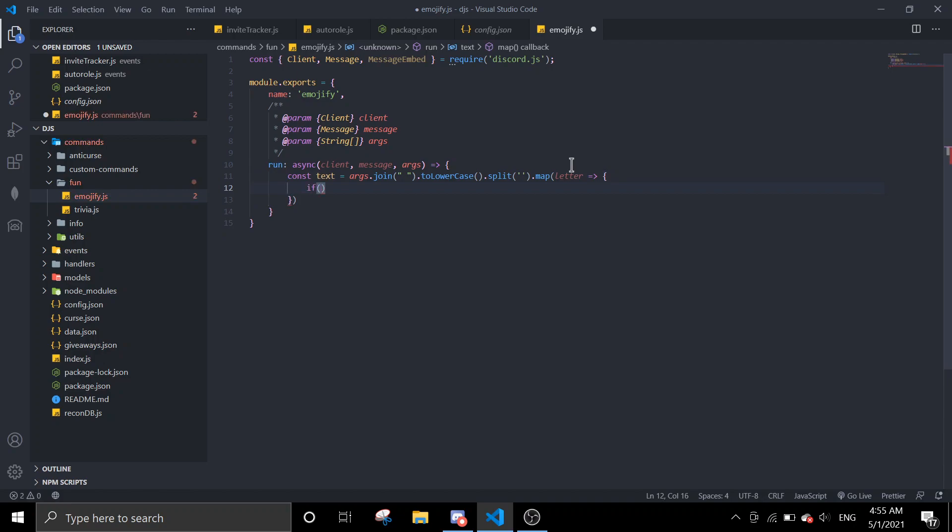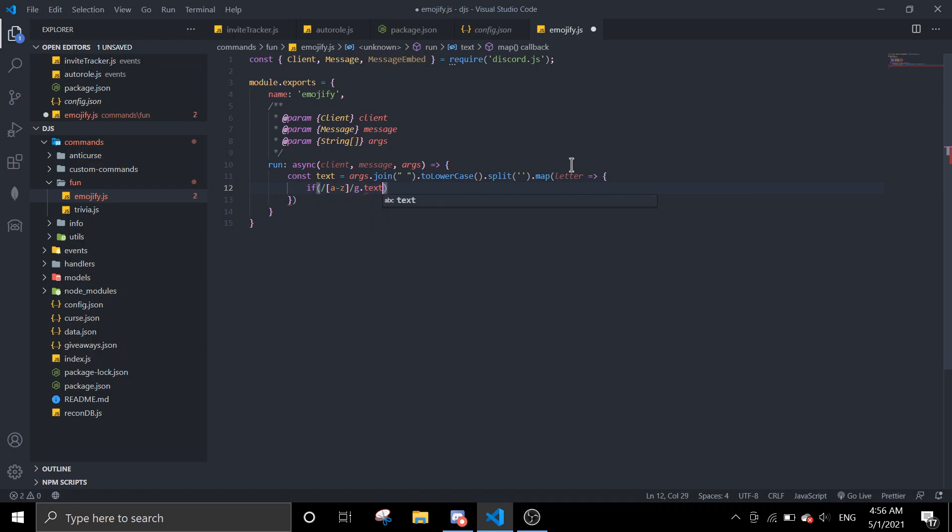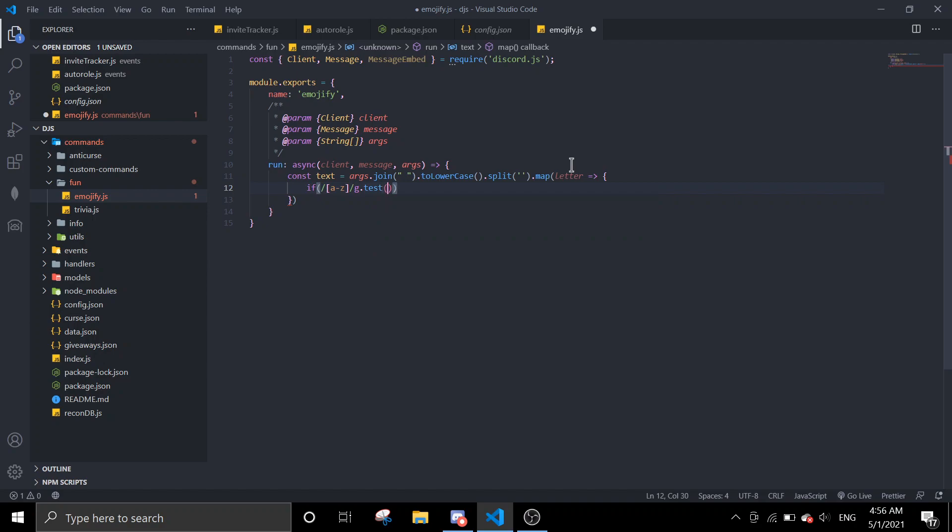And then if, and then we're going to use some regex. So then brackets a to z, that slash is global, dot test, and then the letter.